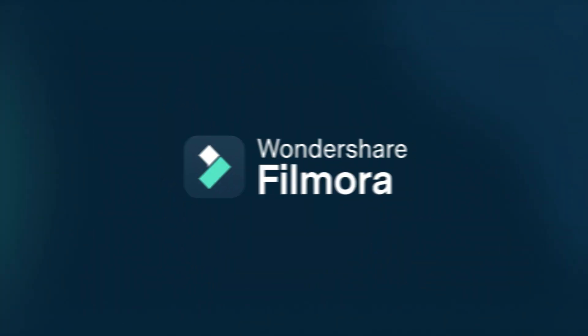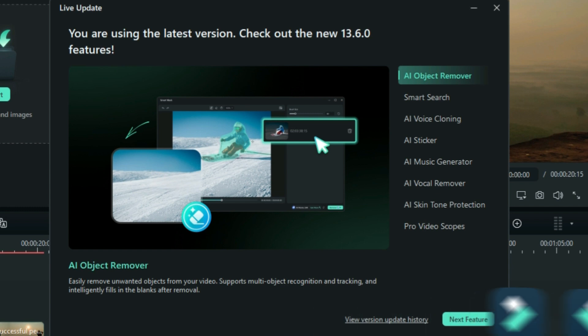Hey everybody, today I'm gonna talk about some new features in the latest version of Filmora, Filmora 13.6.